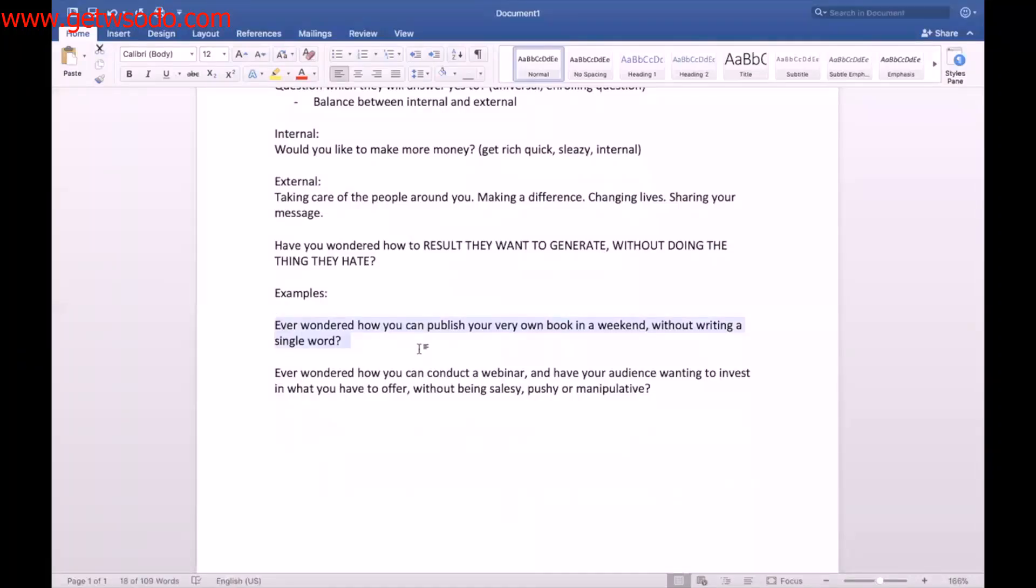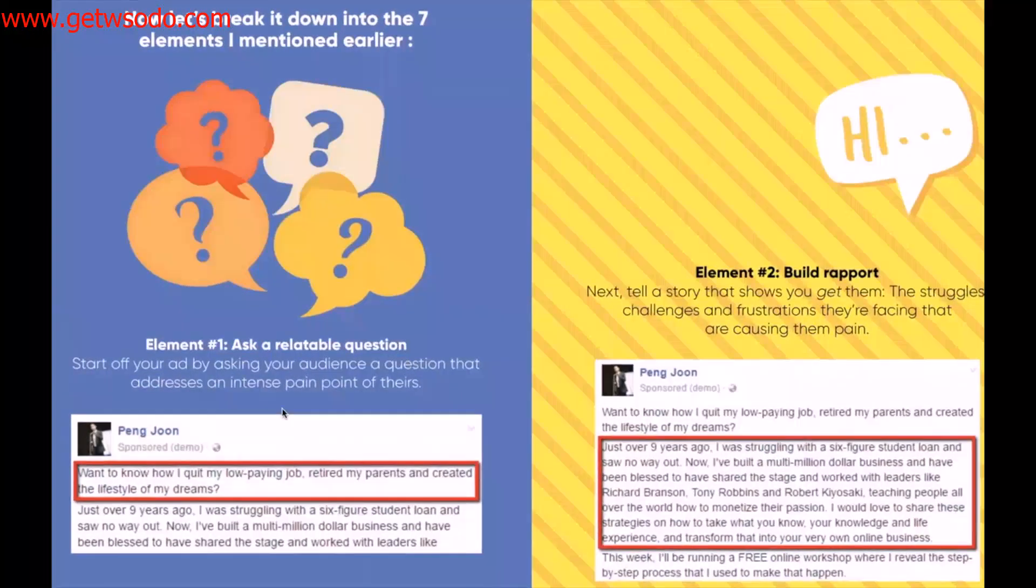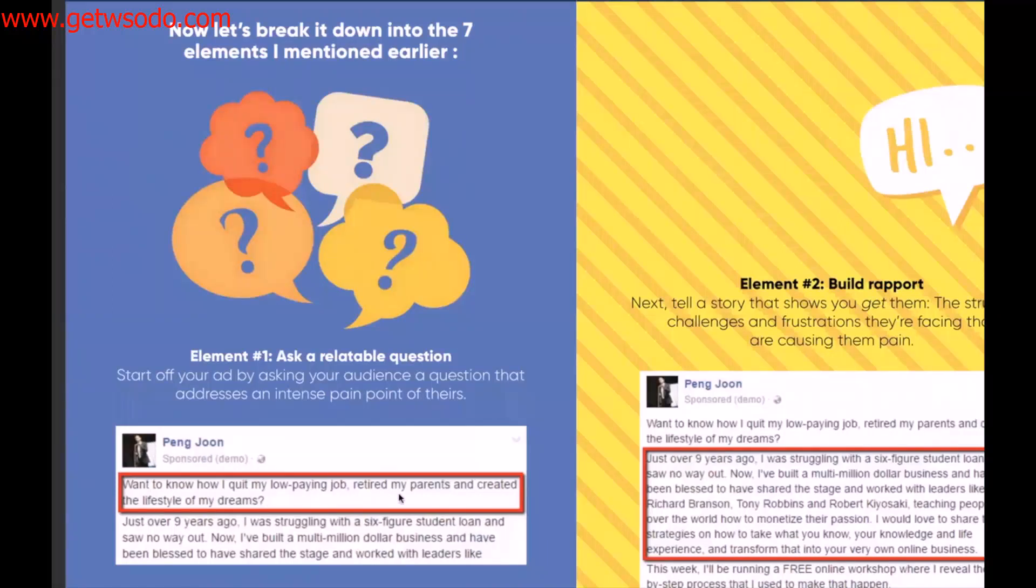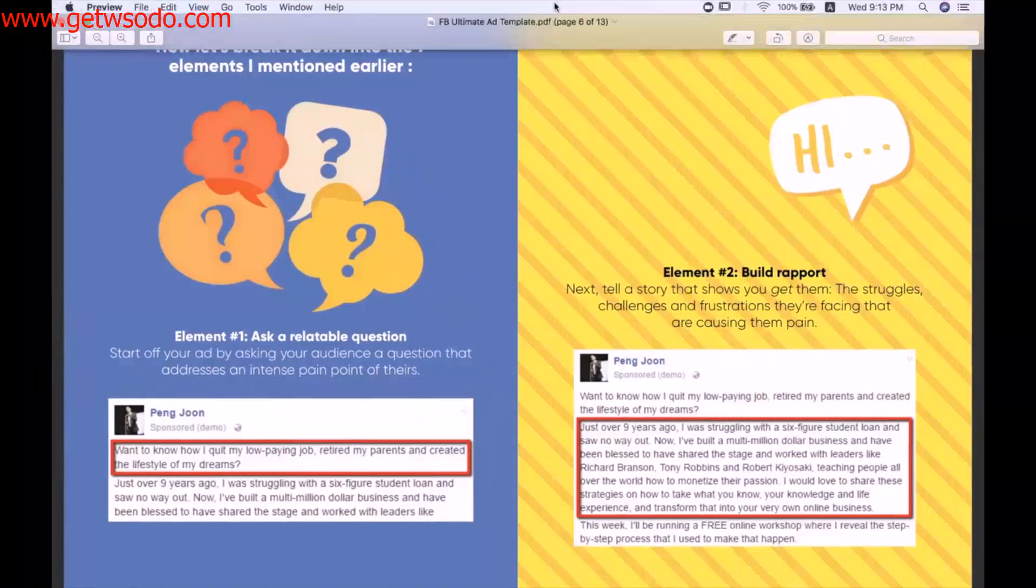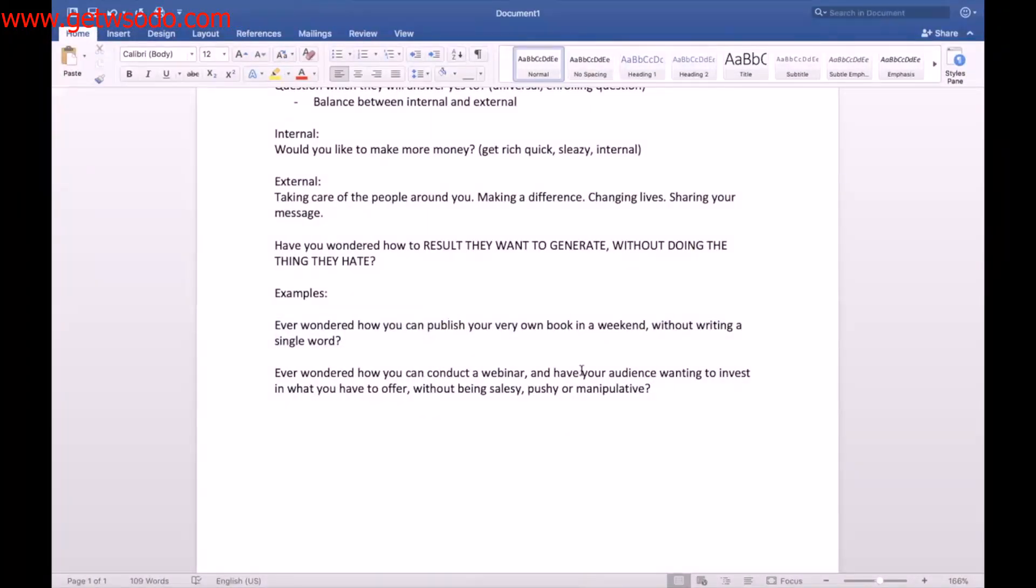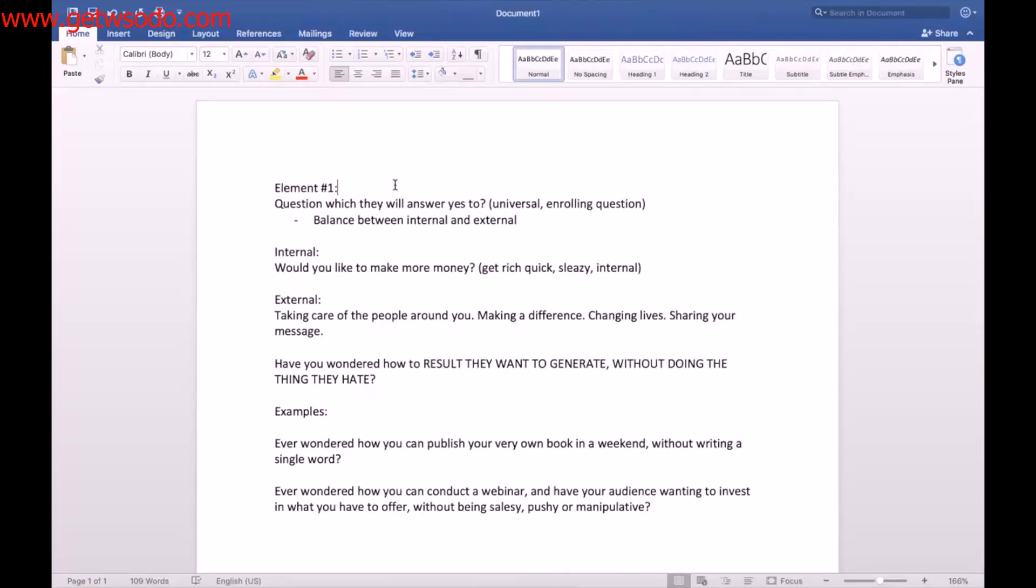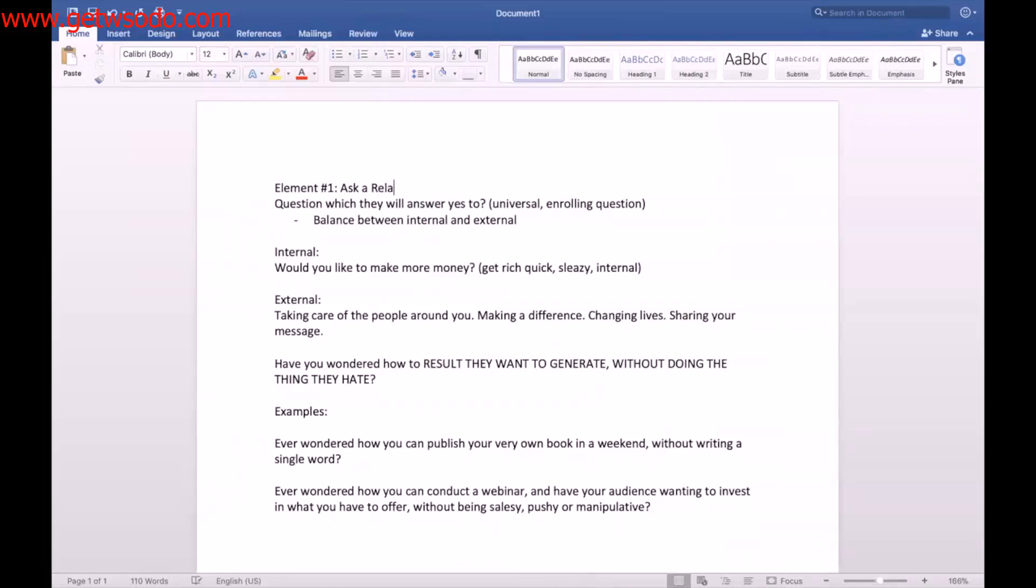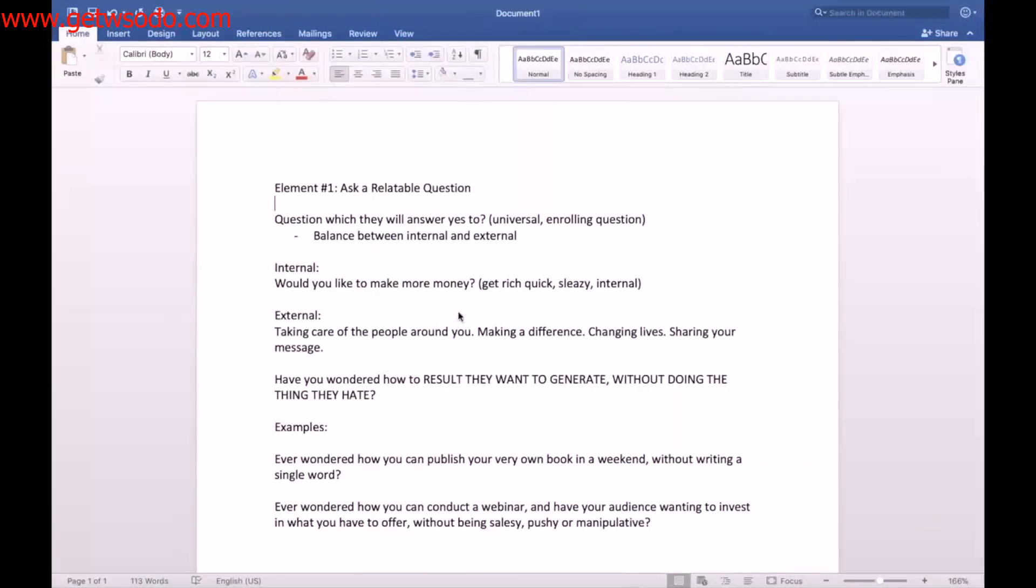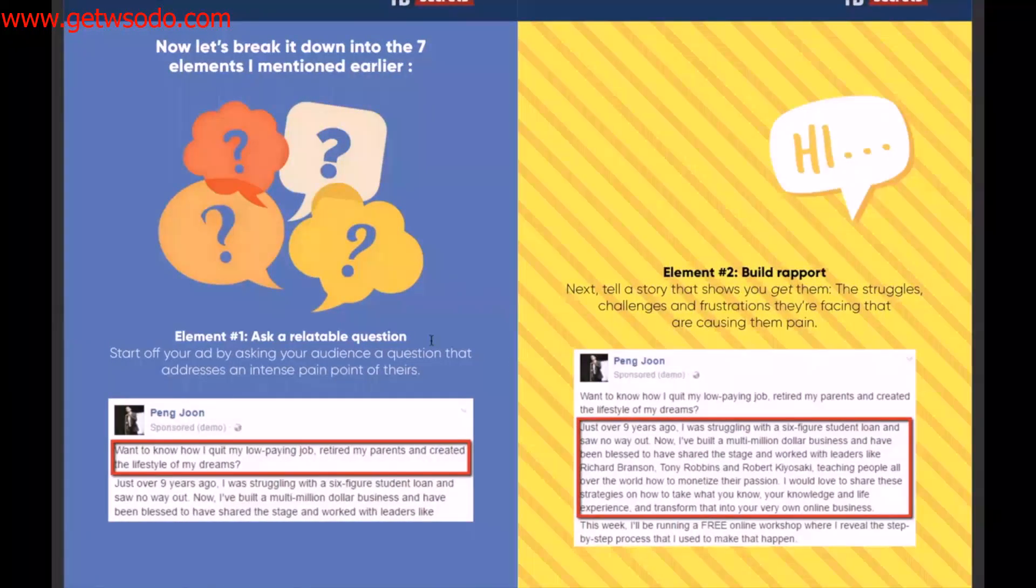So these are some examples. So let's go back to this one again. So it was like, want to know how I quit my low paying job, retired my parents, and created the lifestyle of my dreams. So that's number one, element number one, ask a relatable question. Now, if you're on this call, what I want you to do is write down your first opening element number one, put it in the chat, because we'll take a look at it after, and I'll coach you on how you can refine it as well. Ask a relatable question. So that is number one.